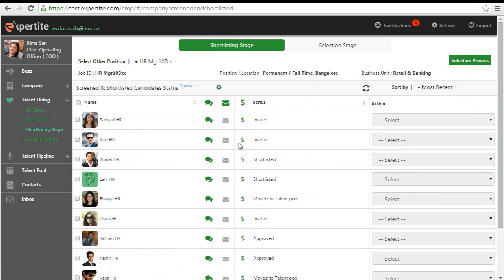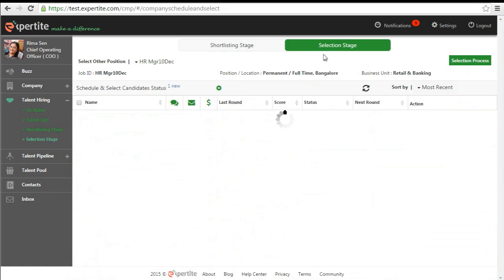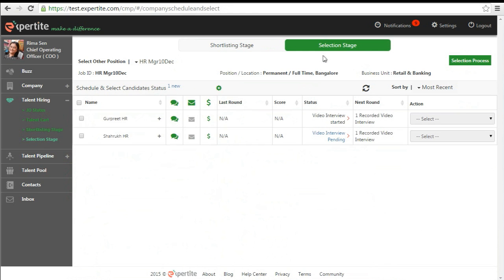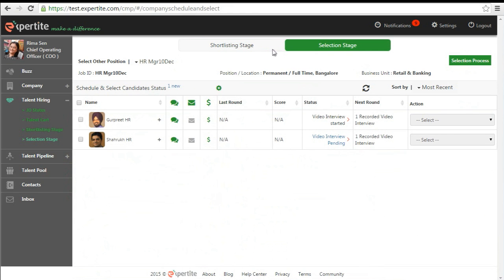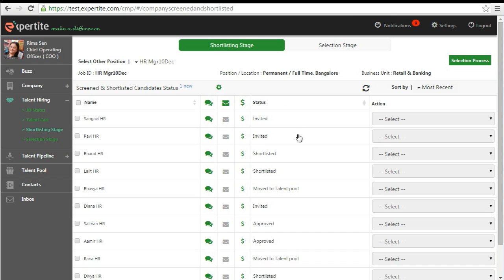When the candidate accepts your invitation, the status will begin to reflect under the selection stage tab from where you can take further actions of completing the various interview and selection rounds for better applicant tracking mechanism.